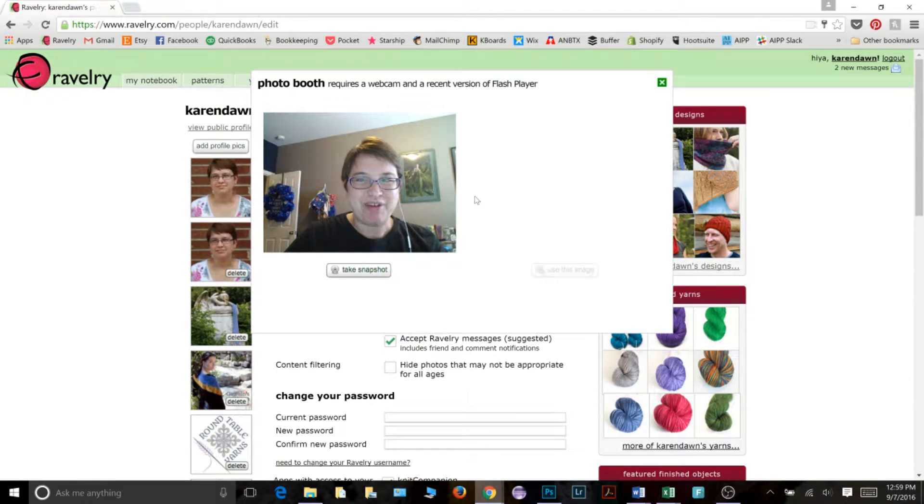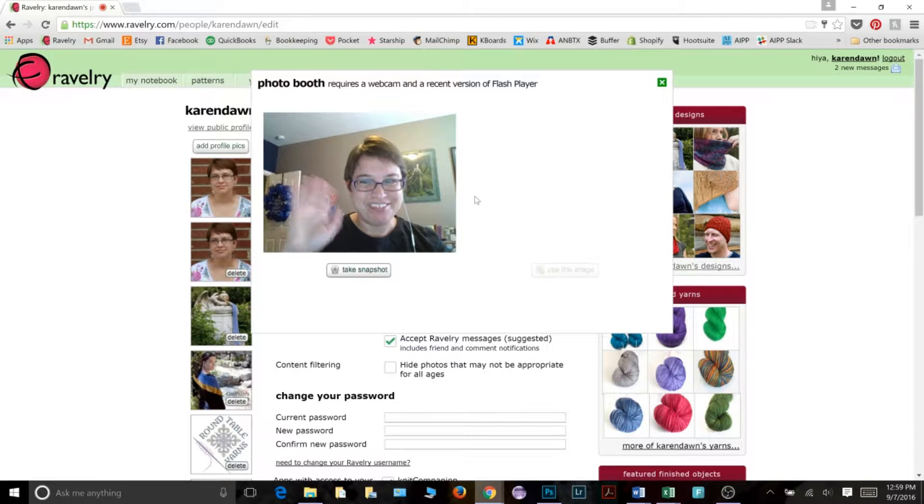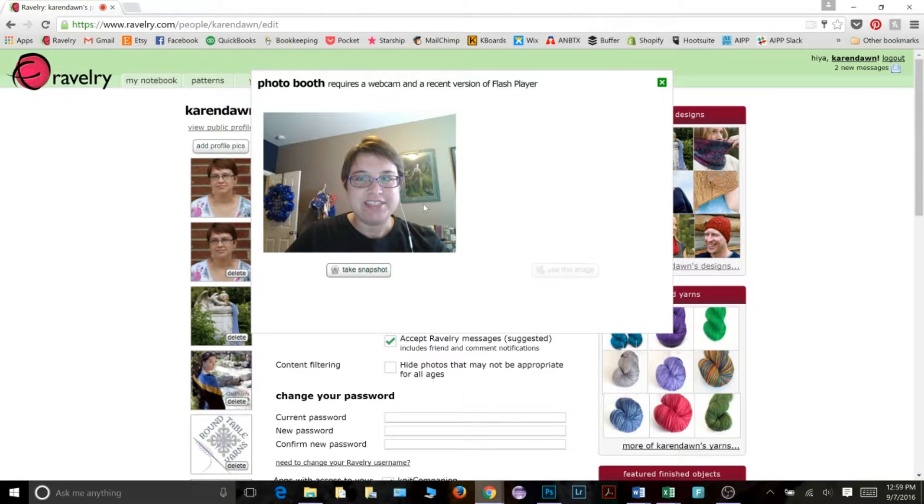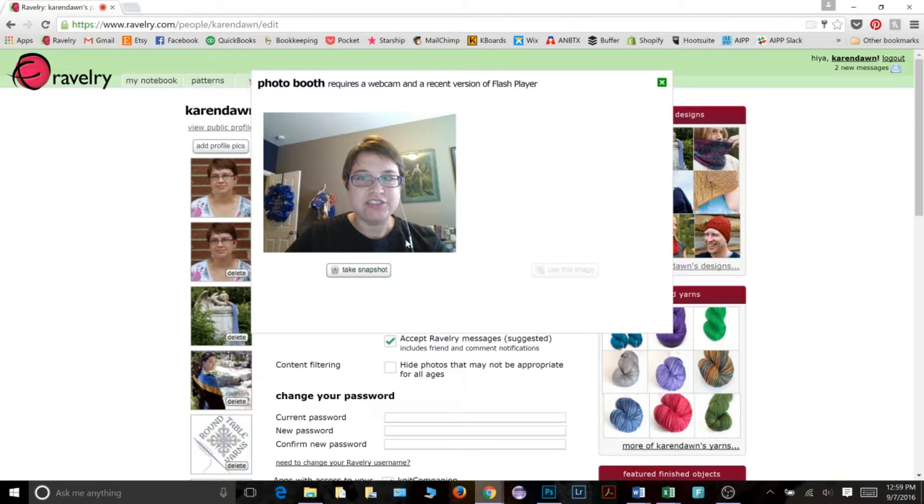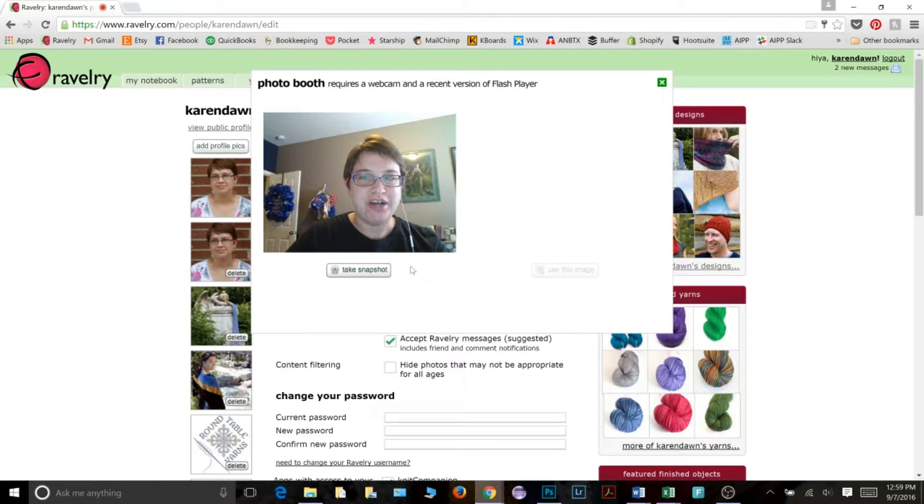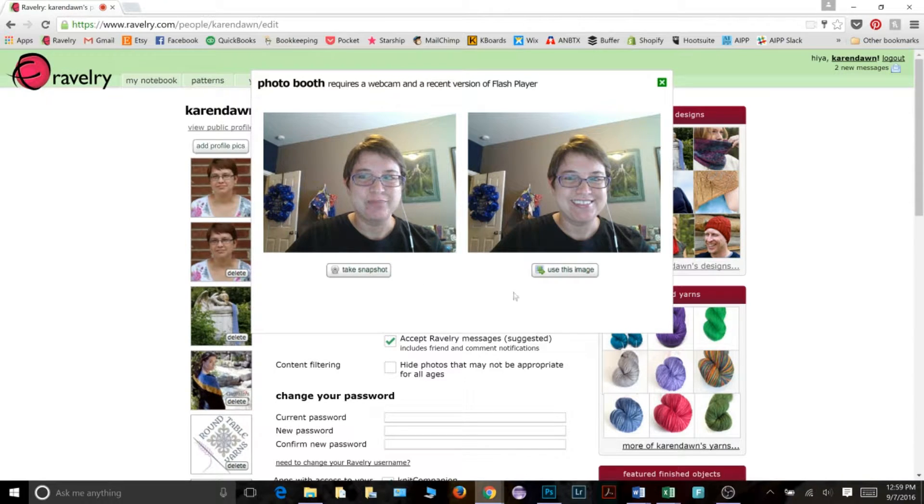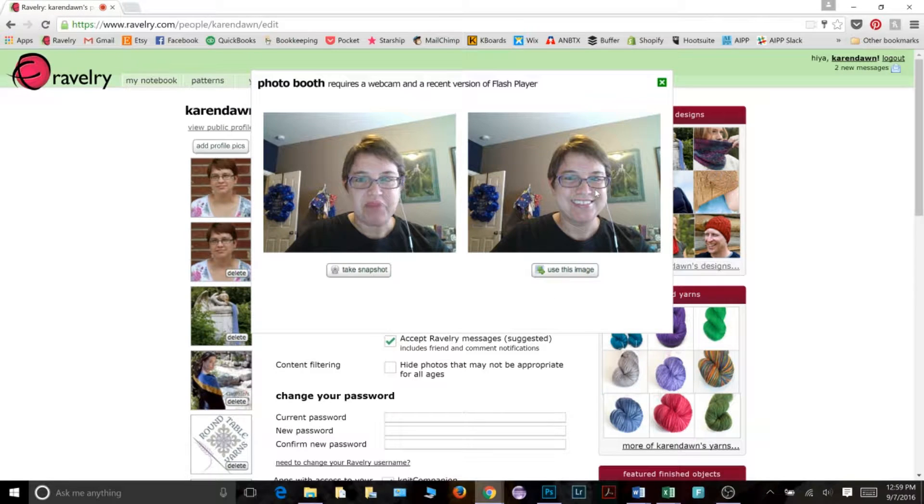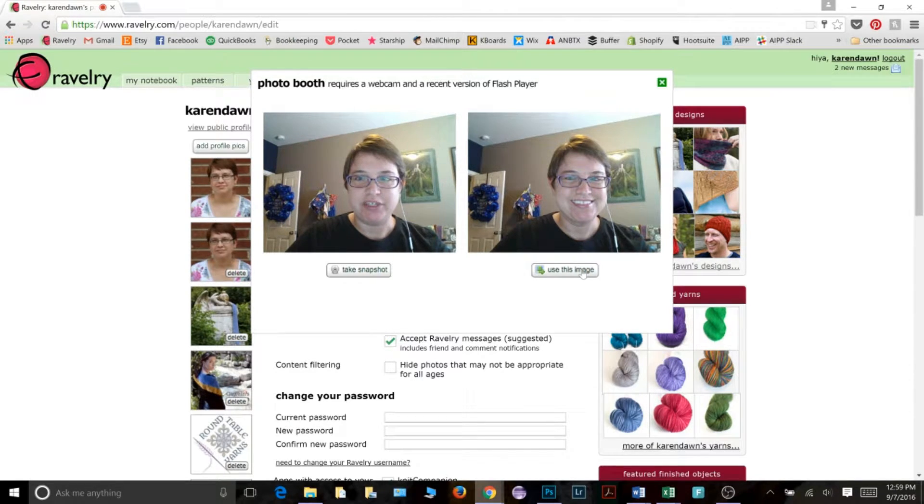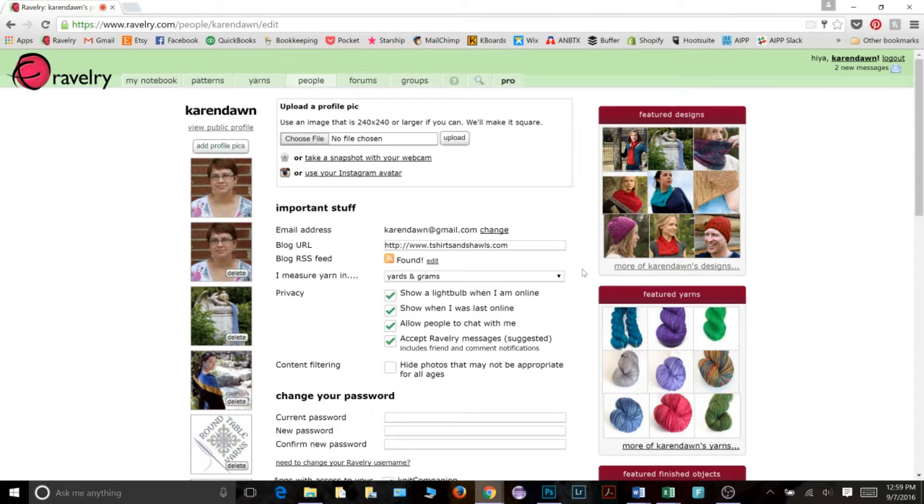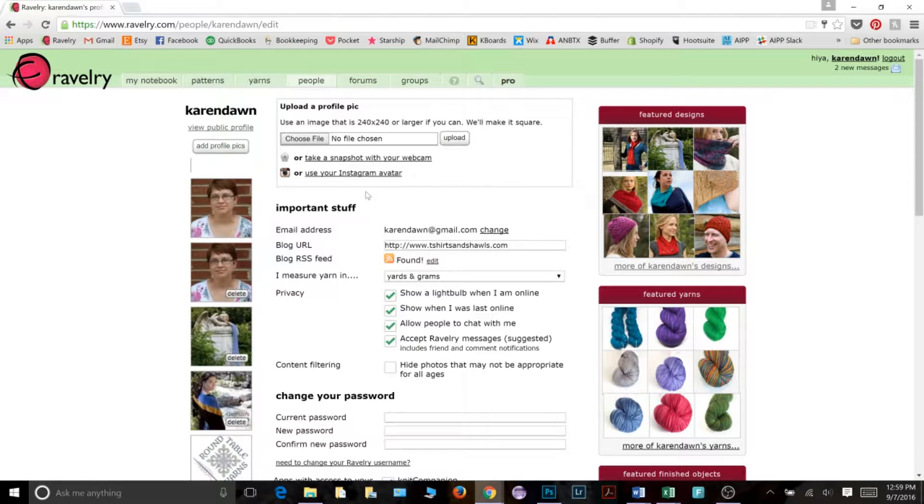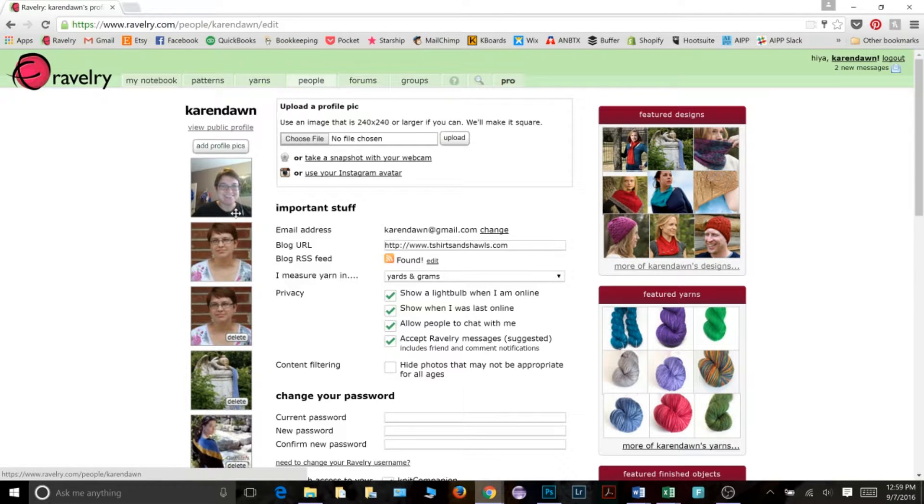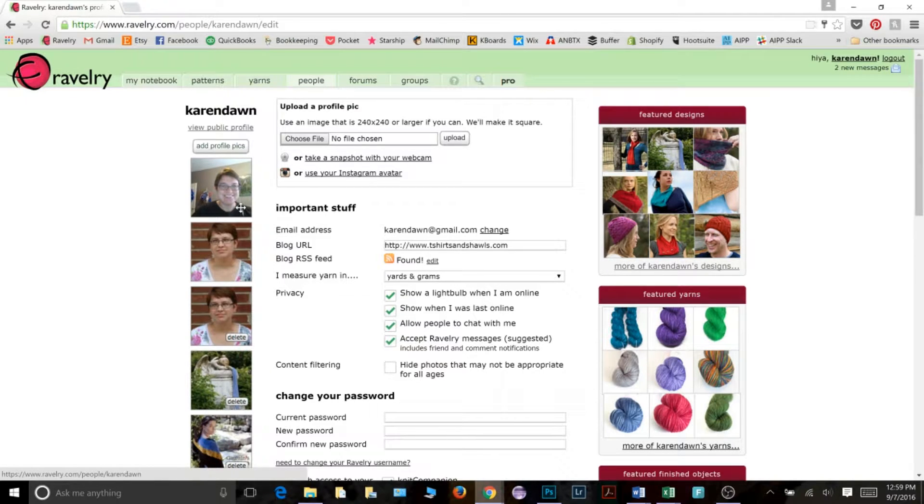And there's my webcam and there's me, hello. So if I want to go ahead and take a picture, then I just pose and click take snapshot and it will take a picture. All right. So there's my picture. I'm happy with it. So I'm going to say use this image. And now you can see there is the picture that I just took on my webcam that is uploaded as my profile picture.